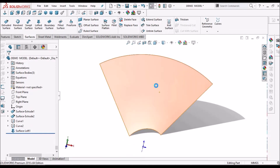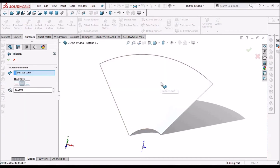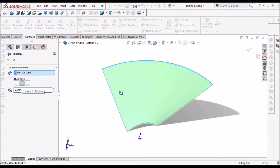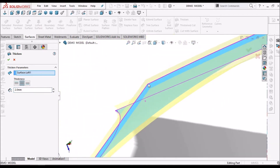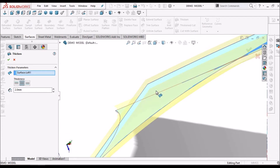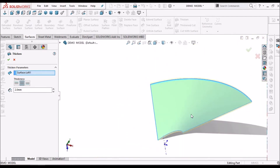Now select this surface and thicken it. Take 2 mm, both sides — thicken should be both sides. The surface is exactly at the middle, and the thickness is added on both sides.